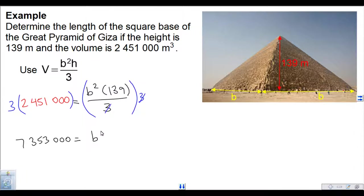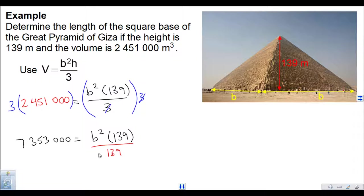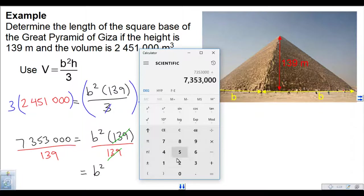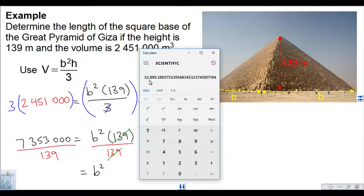That's equal to B squared times 139. Now I've got to get rid of that 139 — it is multiplying with B squared — so I divide both sides by 139. The 139's divide out, leaving me with B squared, and that's equal to 7,353,000 divided by 139, which is 52,899.3.